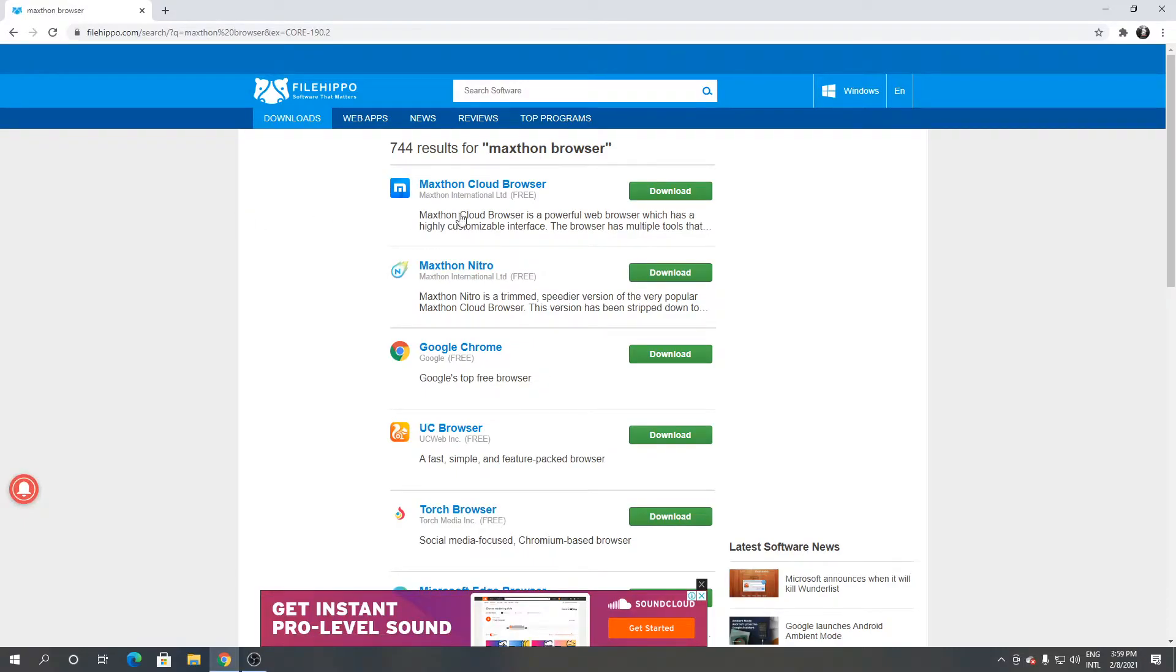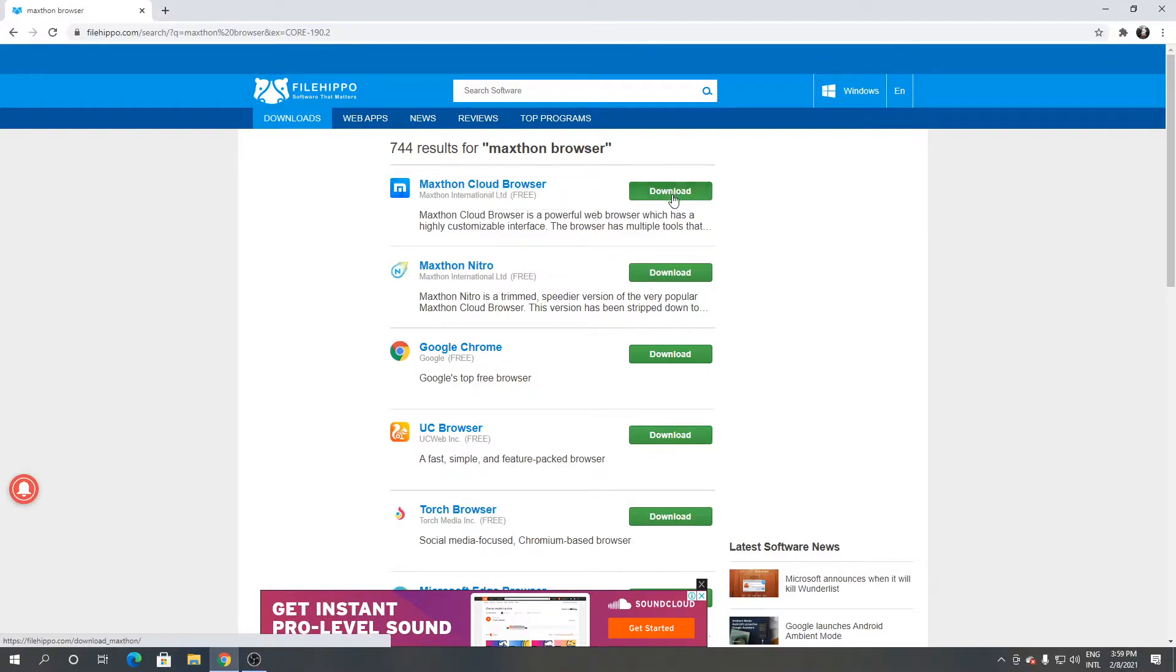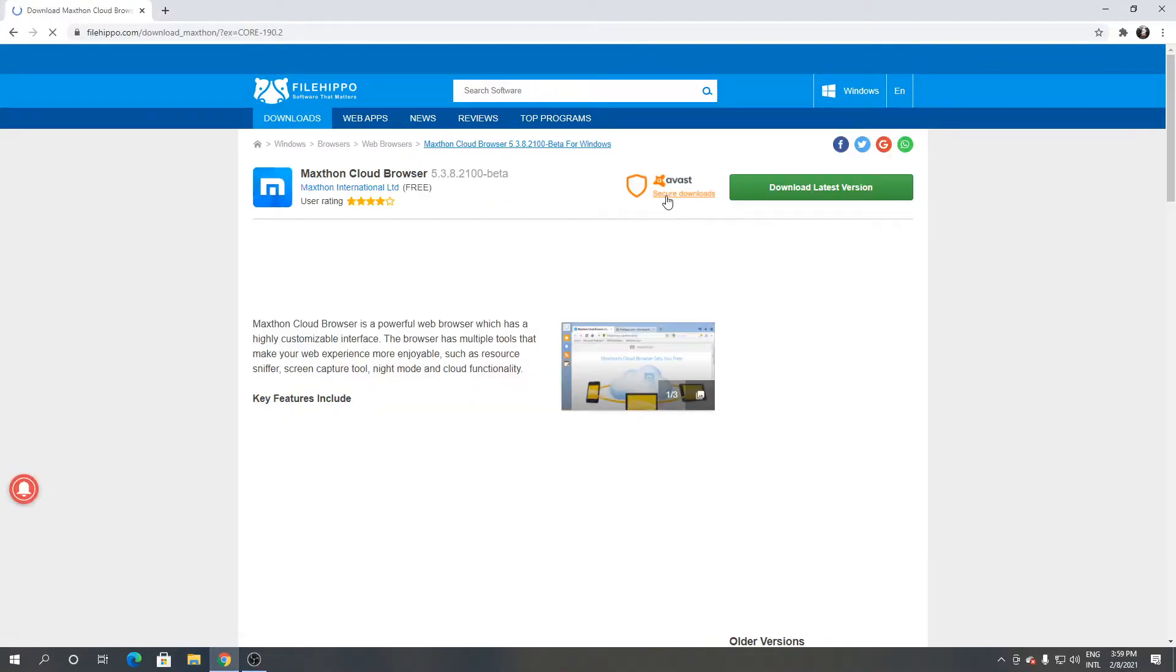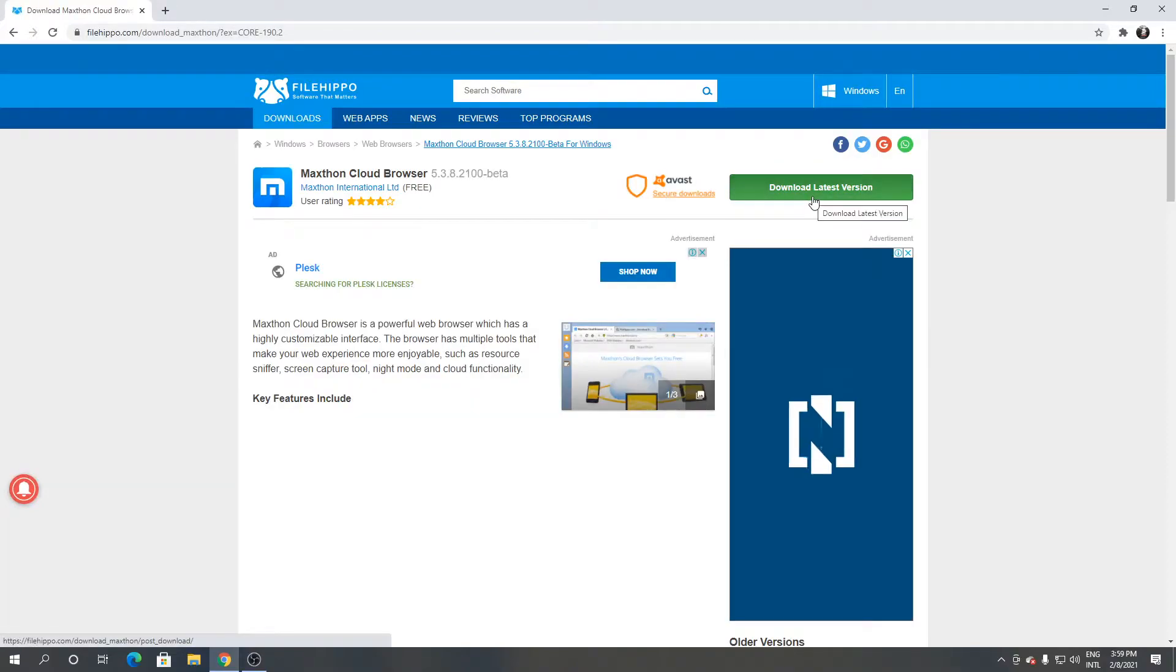As you can see, this is Maxton browser. Click download. From here, click download latest version.